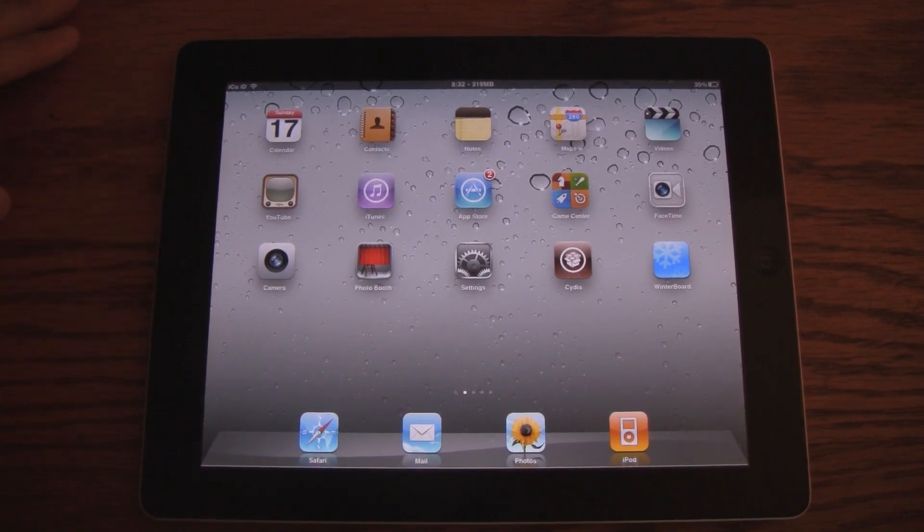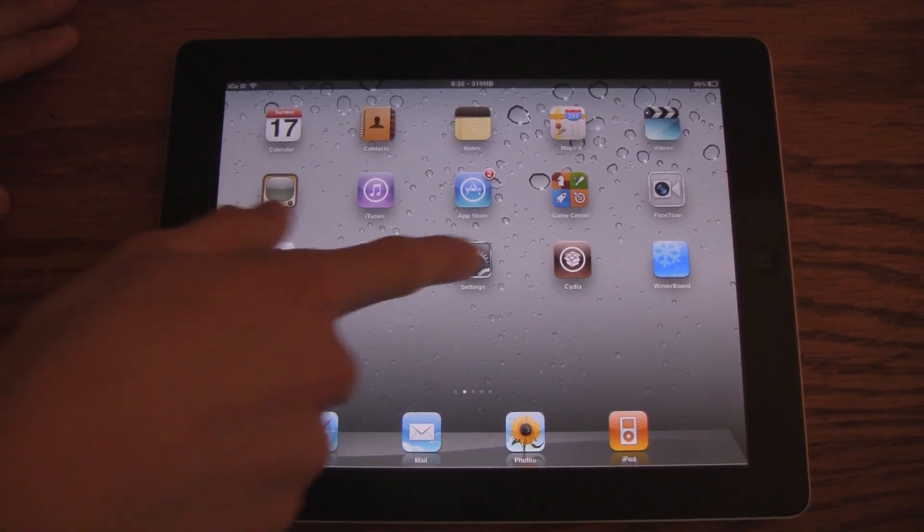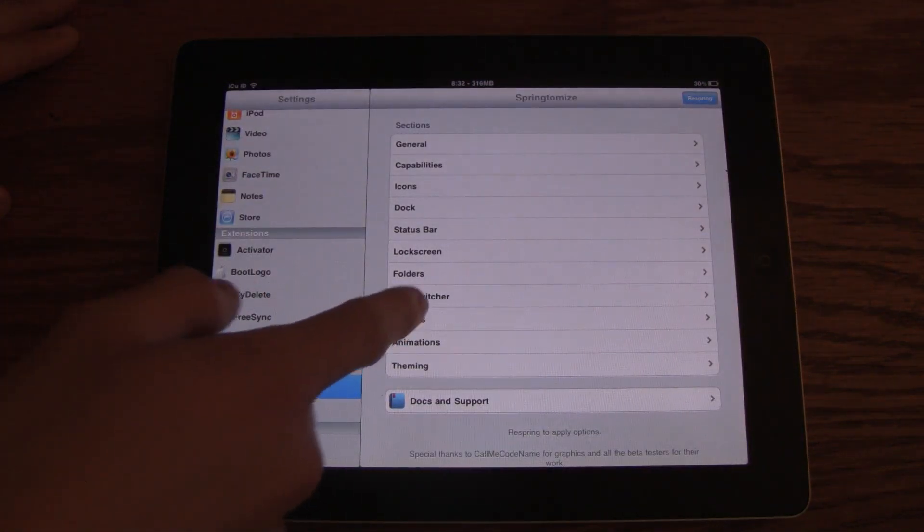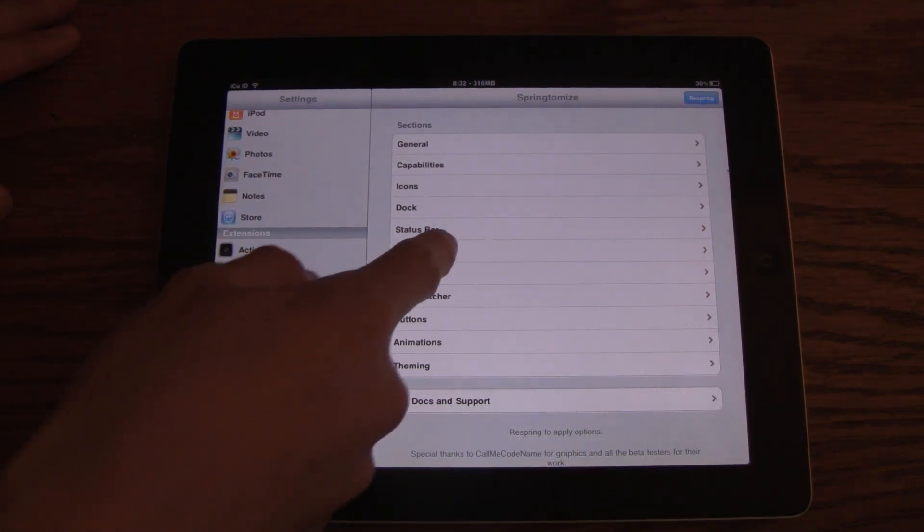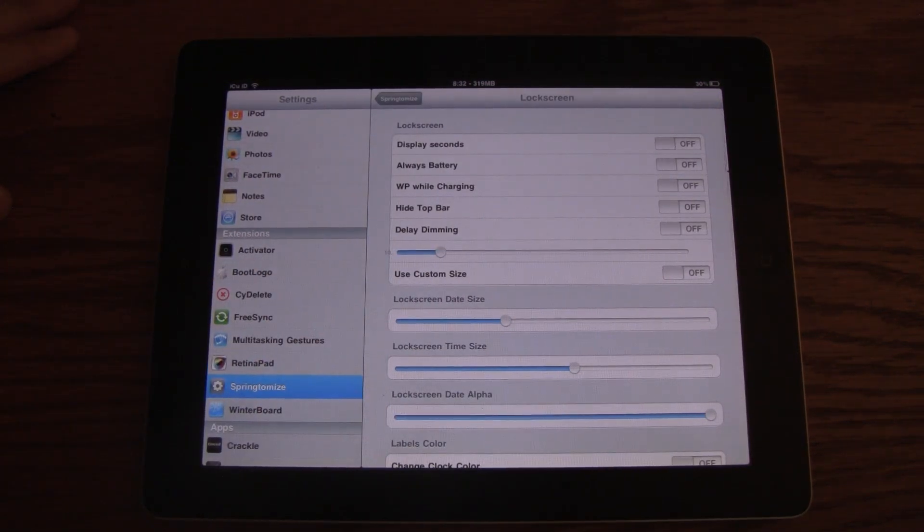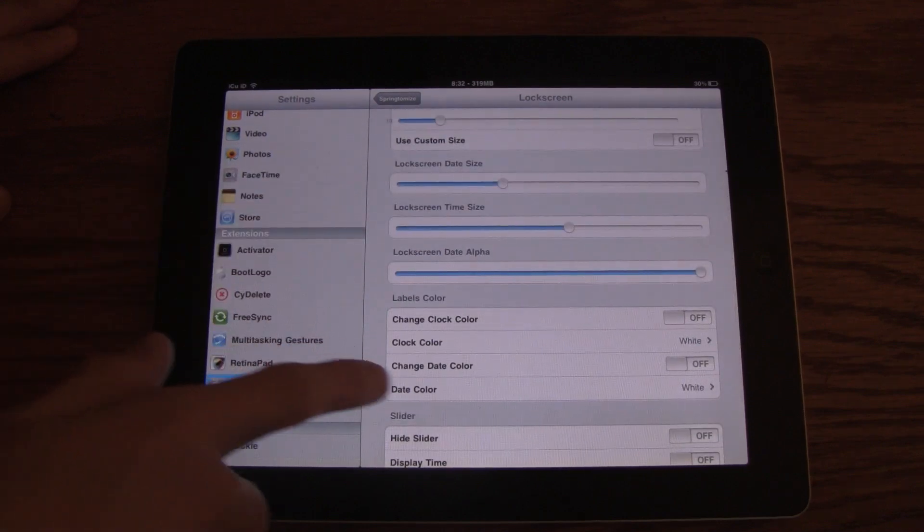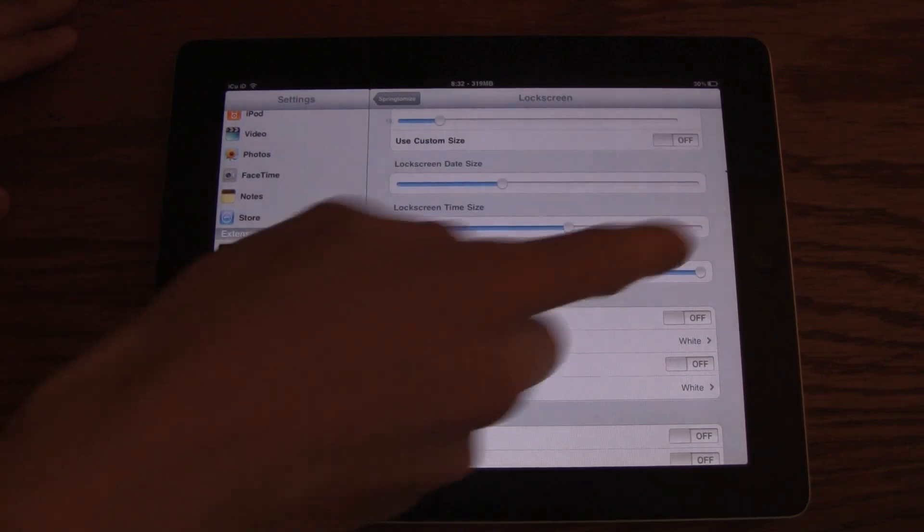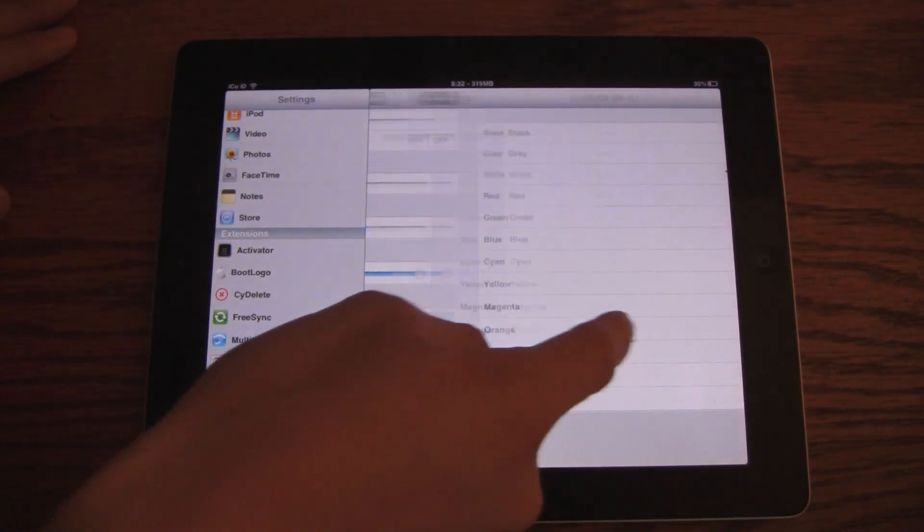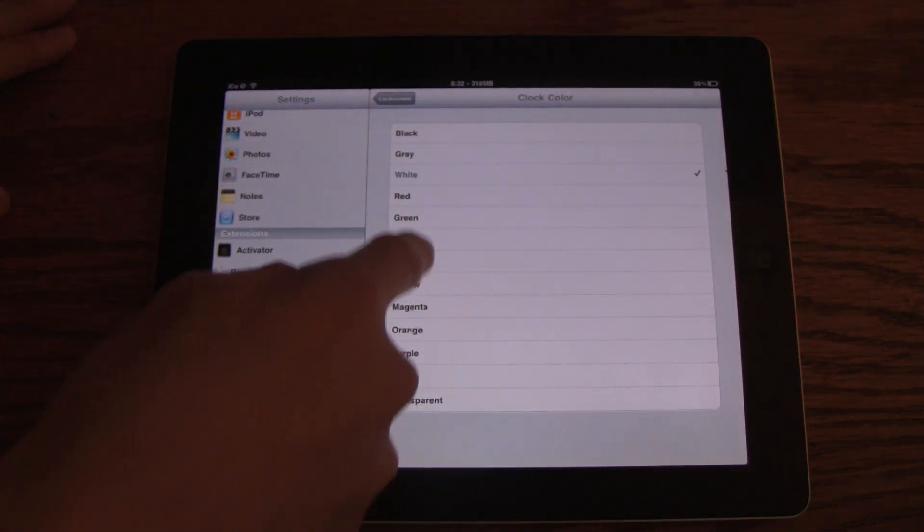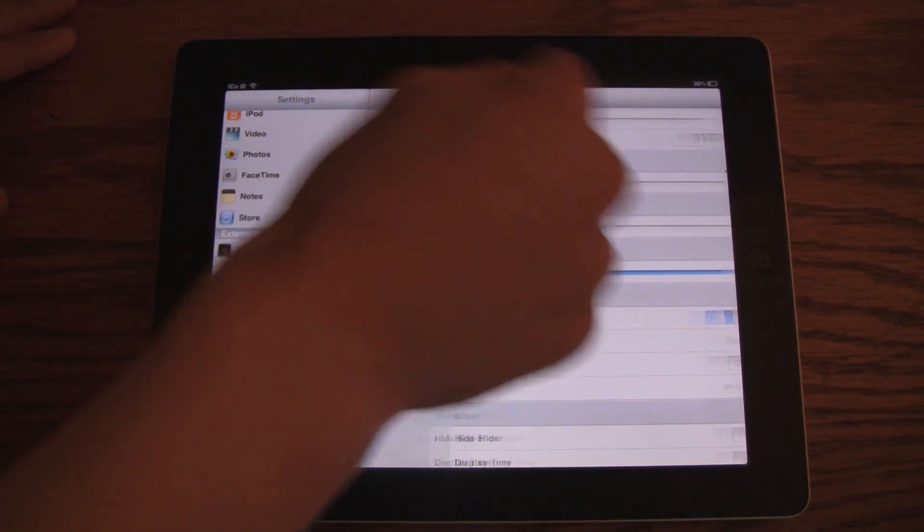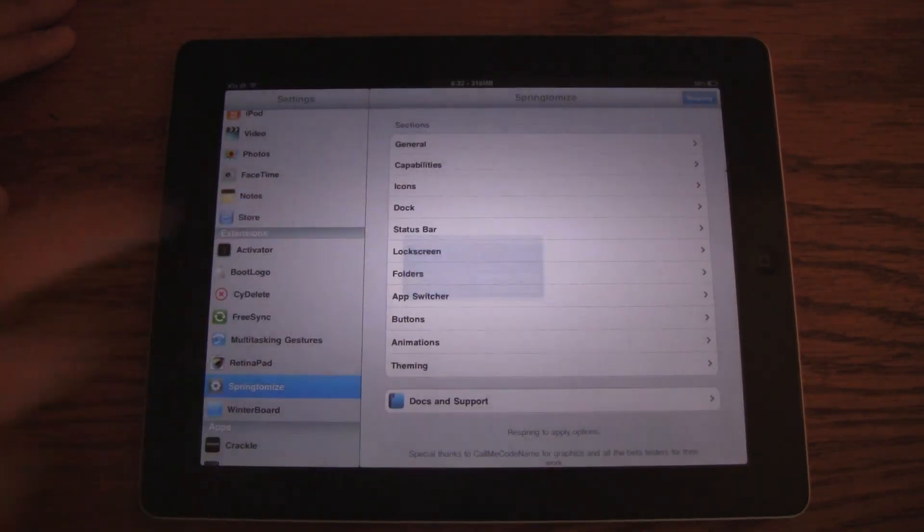And again, you can do a ton of different things, and you can change the theming of it as well. So I'm going to go inside, and we will go to lock screen. And for instance, I can change a couple of really cool things, like I can change the color of the clock. So we will change the color of the clock to blue. And what you do is you just respring it. It has a button up there, and you just confirm the respring, and then it will apply all of the changes that you've made.